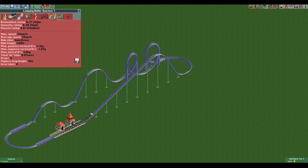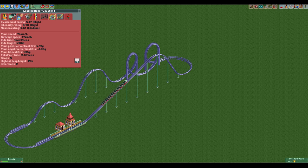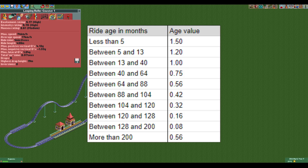Now that we have the ride value, we are ready to calculate the maximum price we can charge for the ride. First we have to multiply the ride value by the age value of the ride. This age value starts out at 1.5 and goes down as the ride gets older. Here is a full table of ride values with their corresponding age range. Keep in mind that the year in RCT is only 8 months, so the ride value goes from 1.2 to 1 after 1 year and 5 months, not 1 year and 1 month.